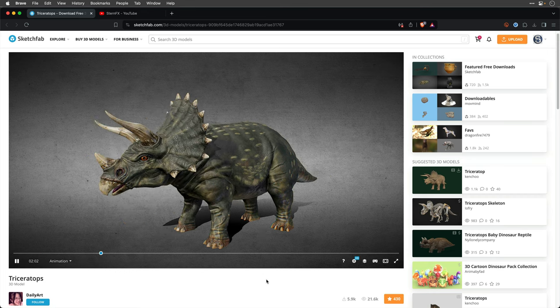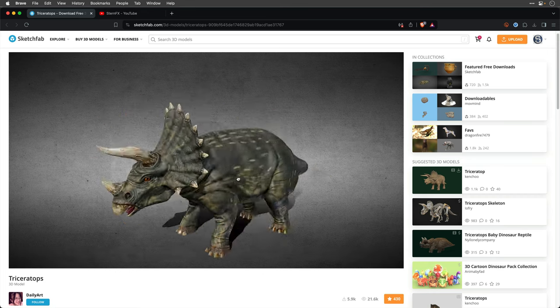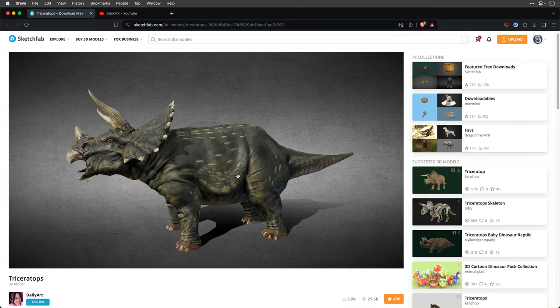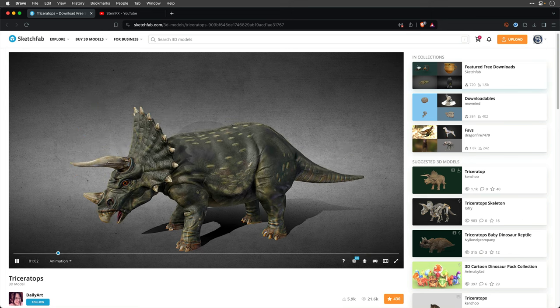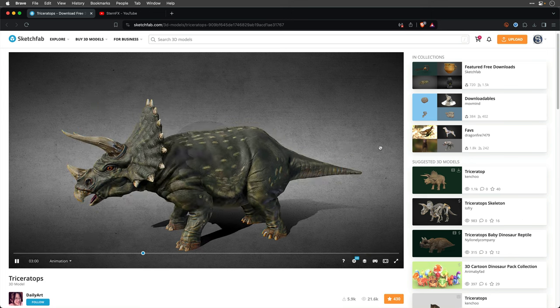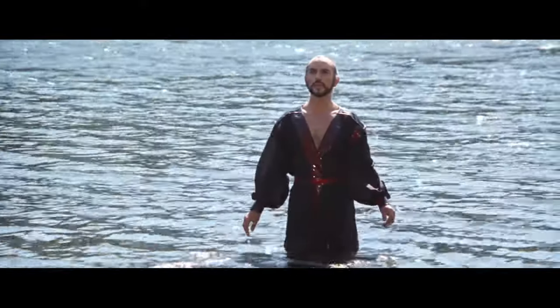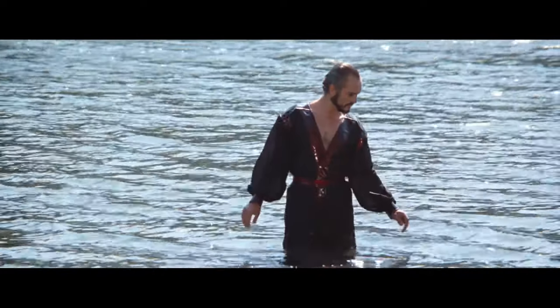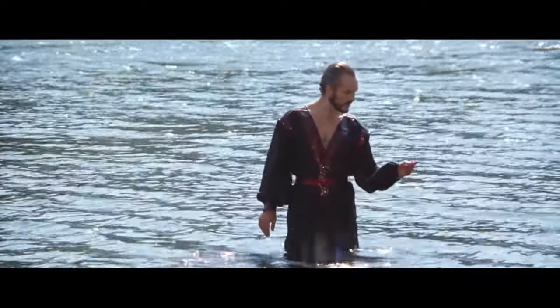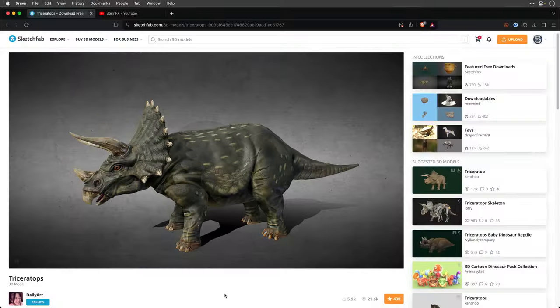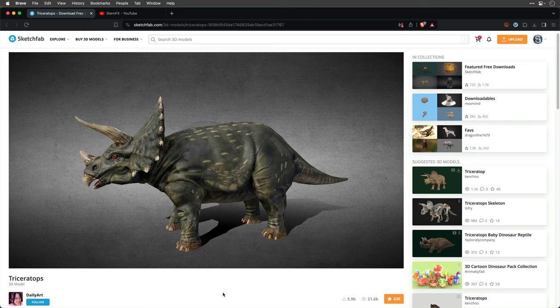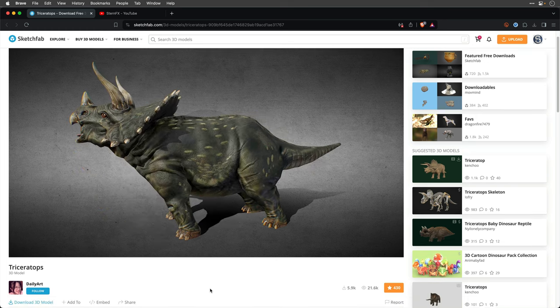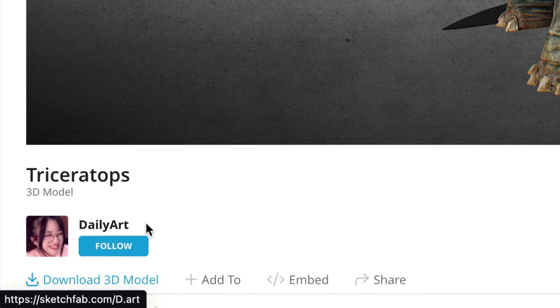This is Terence, your everyday triceratops, which for me is a very difficult word to pronounce, so I named this guy after one of my favorite villain actors of all time. You can download this model from the link down below after you credit daily art. So thank you so much daily.